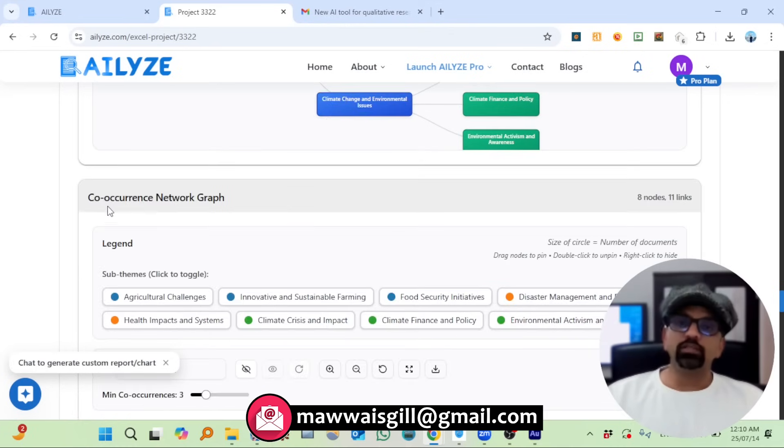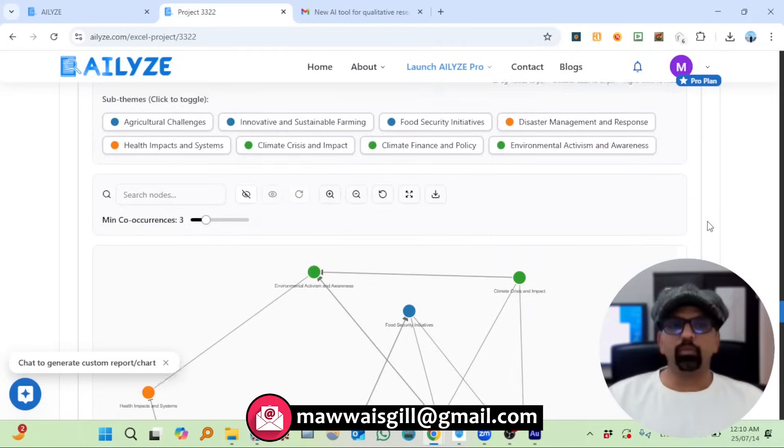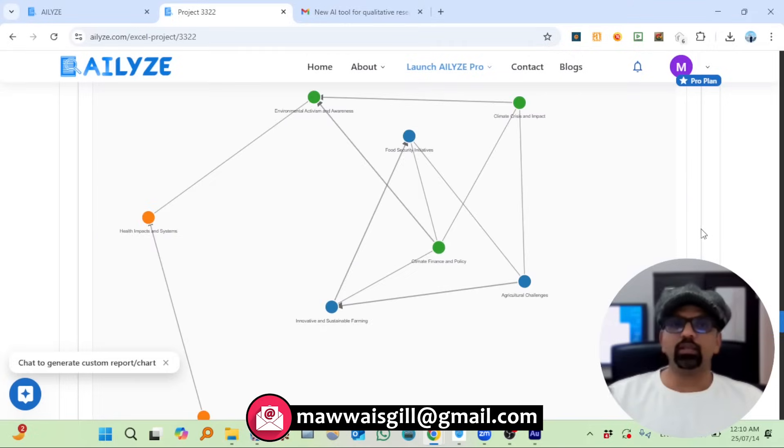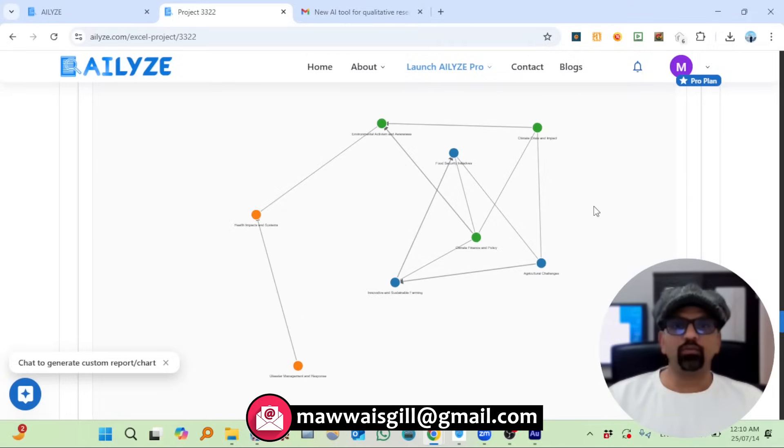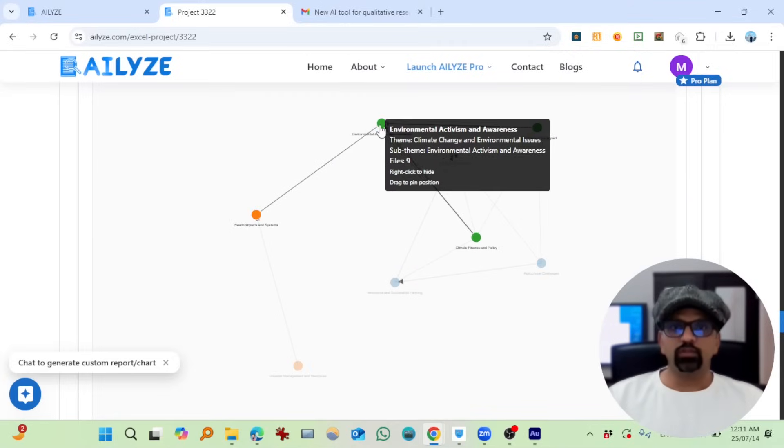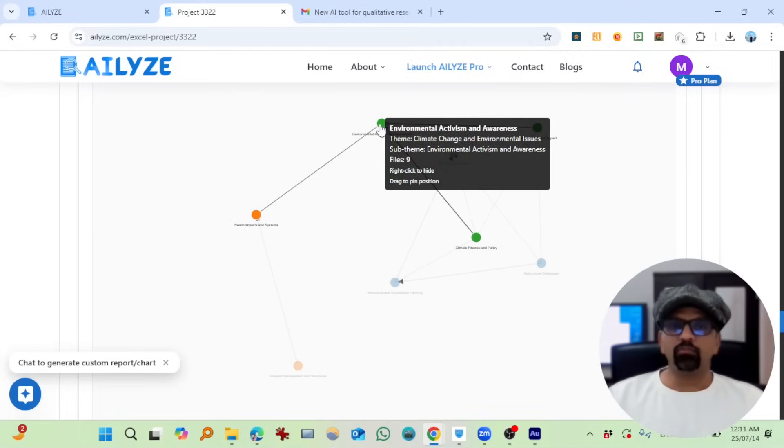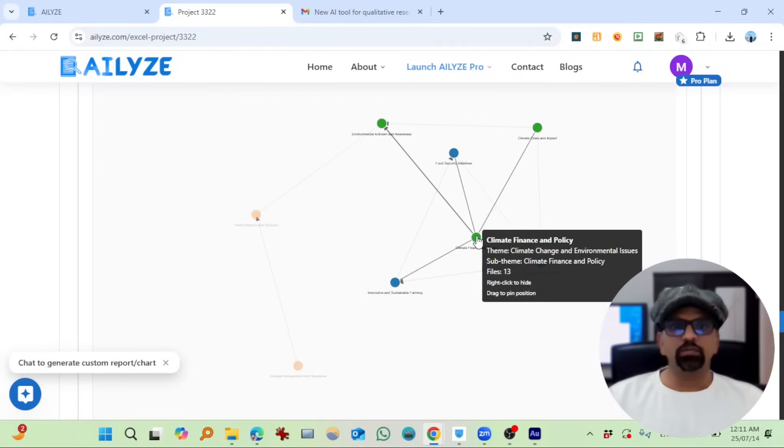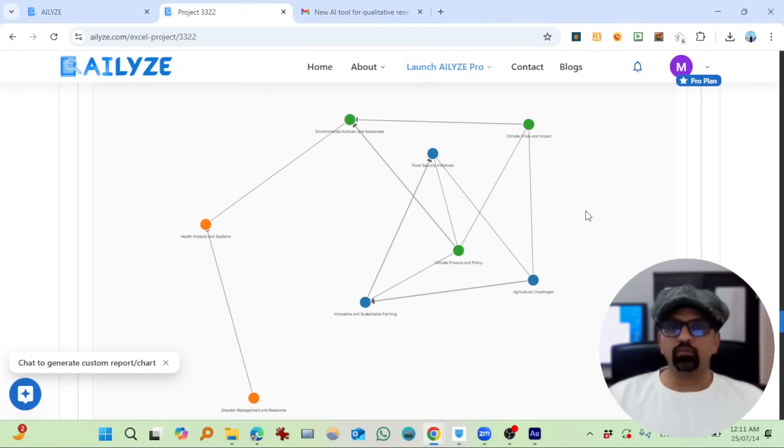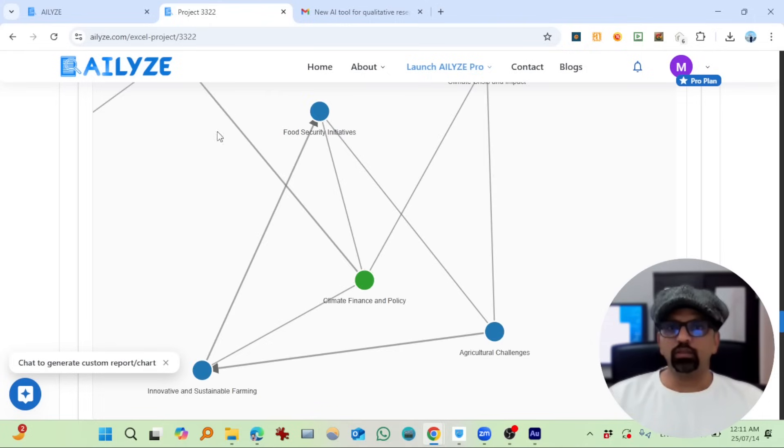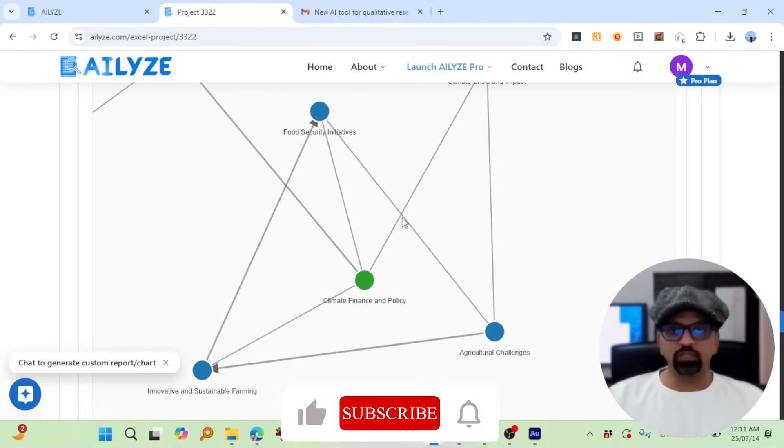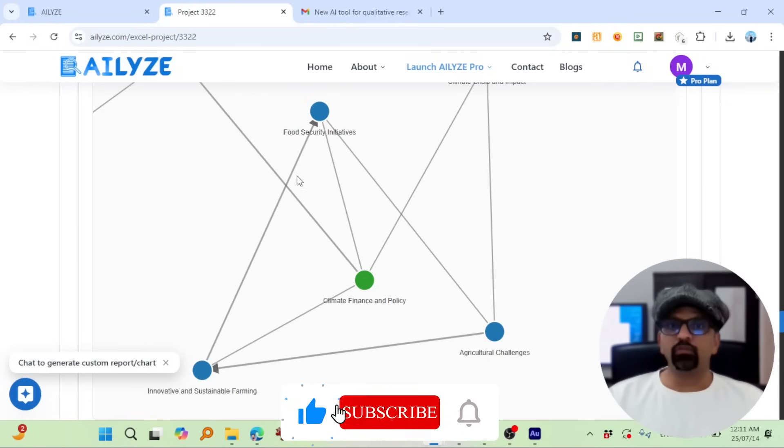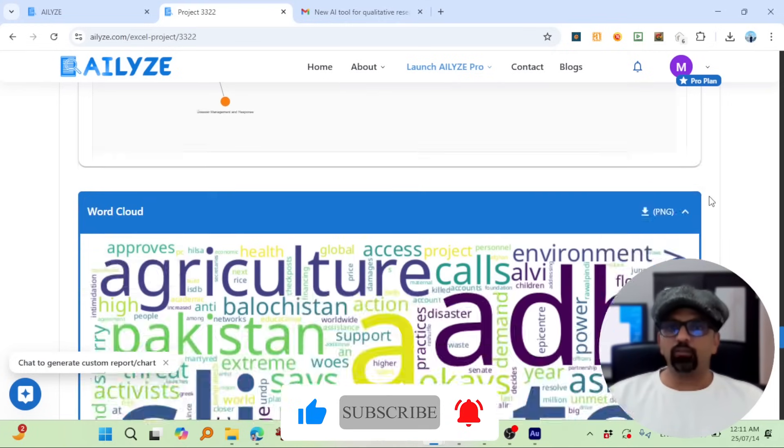Then co-occurrence network graph that I usually do with Python, but here you don't need any coding. So this is environmental activism and awareness, climate finance. We can zoom in to see the relationship between different codes.